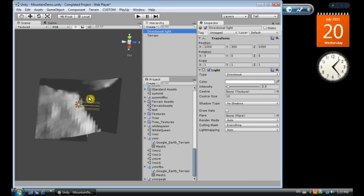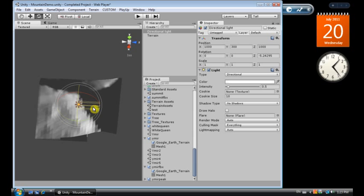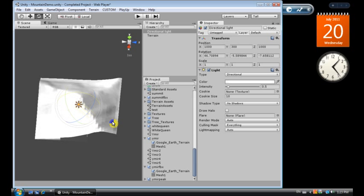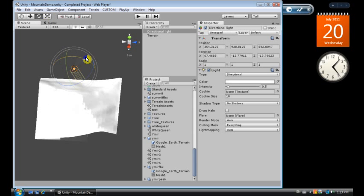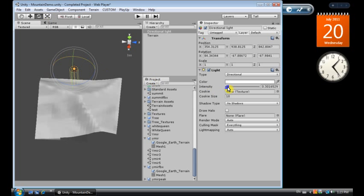Now the first thing we want to do is spruce it up a bit, add a directional light so we can see what we're doing here. We'll start by making it bright enough so we can see what's going on, a little bright, reduce the intensity a bit. Now we can see what we're doing.